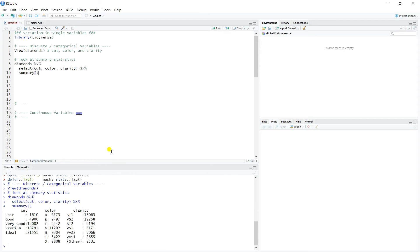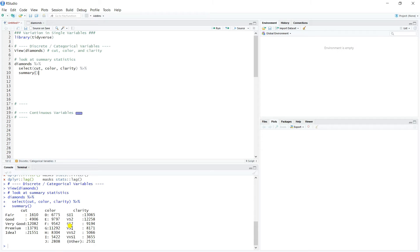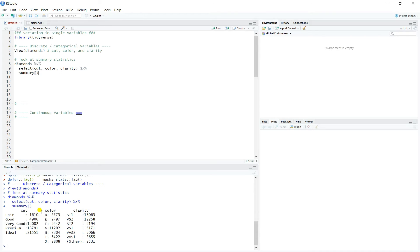And then we can use this summary function, which is really handy. And it'll work based on the data type. So whenever we pass it a discrete variable or a categorical variable, it automatically knows just to return counts. So we see that we filter down to cut, color, and clarity, and then we get the various counts here for each one.